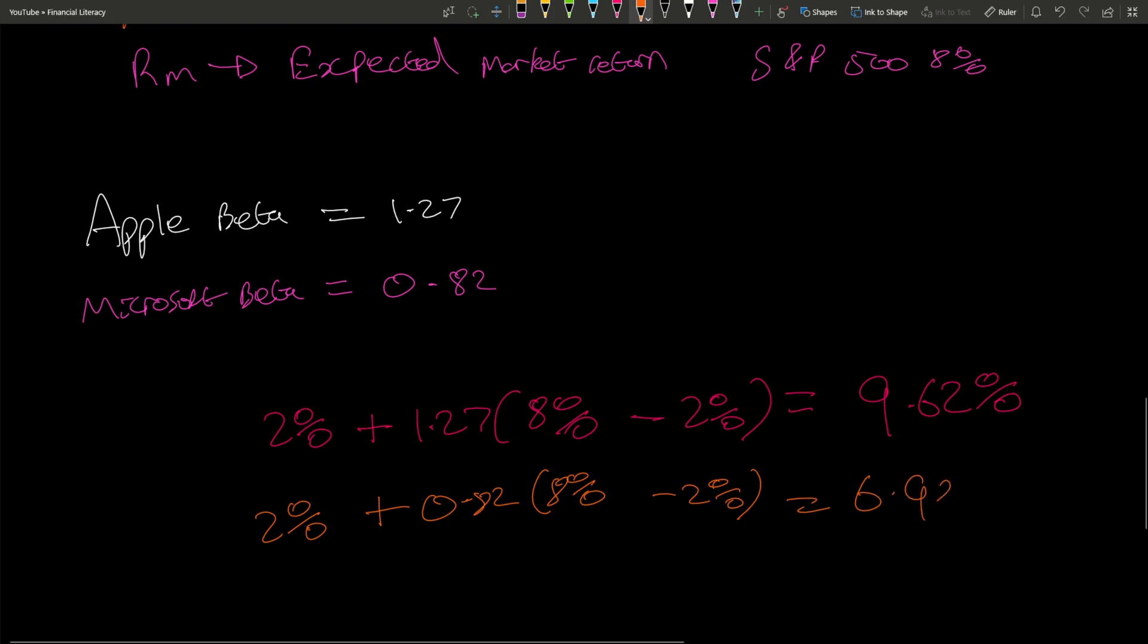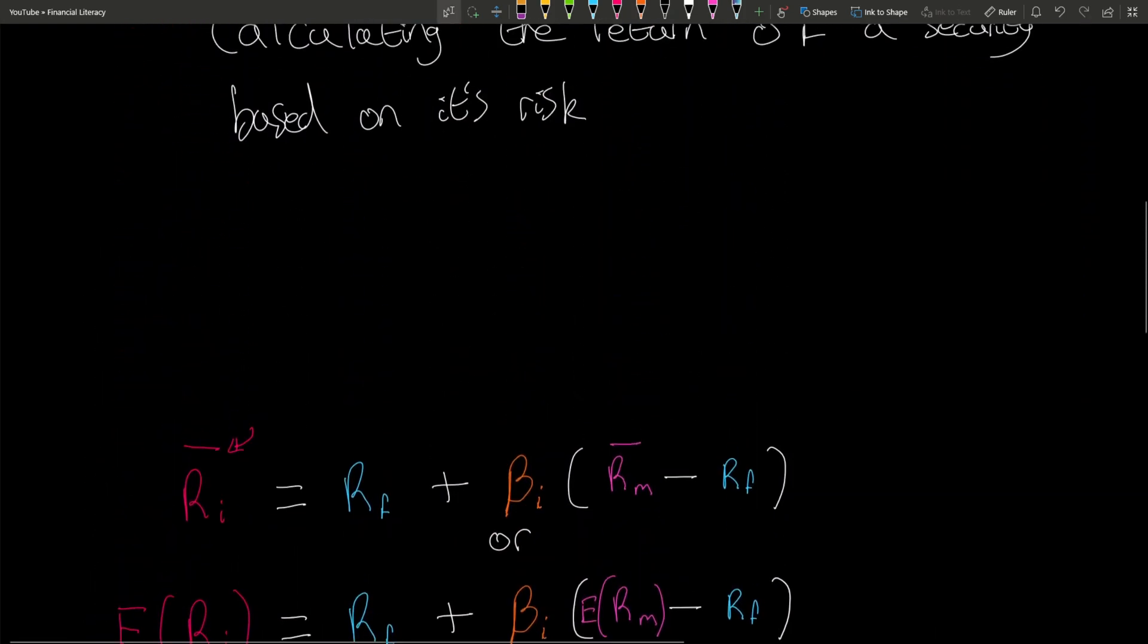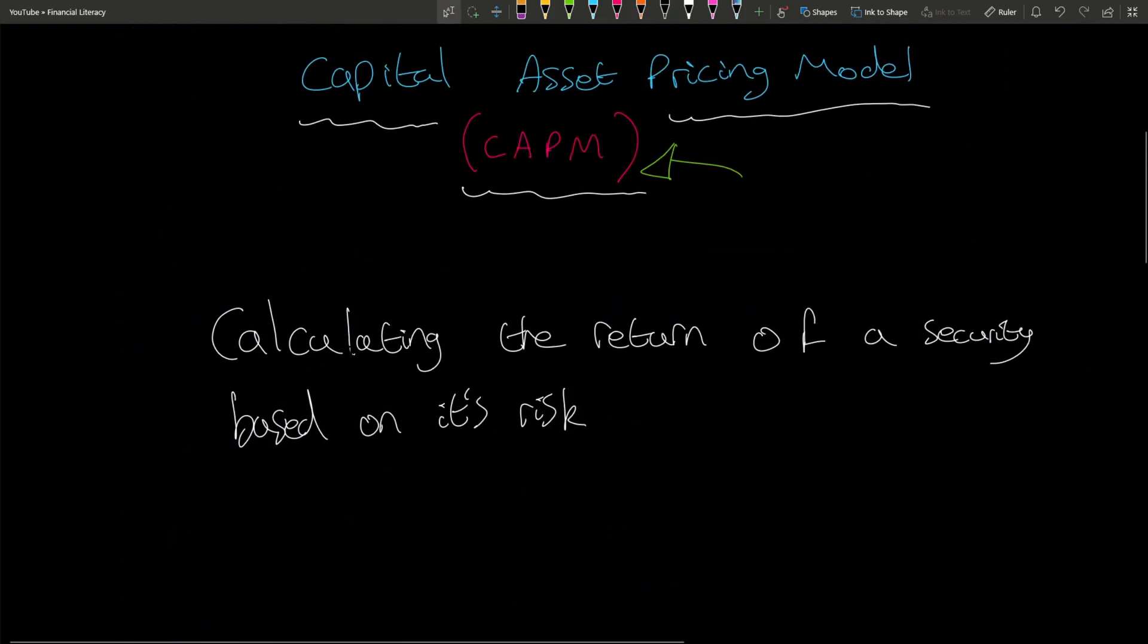That is the Capital Asset Pricing Model for Apple and for Microsoft, based on a risk-free rate of 2% and a market return of 8%. That's basically how you calculate CAPM. If you have any questions, feel free to message me. Don't forget, CAPM is just calculating the expected return of a security.